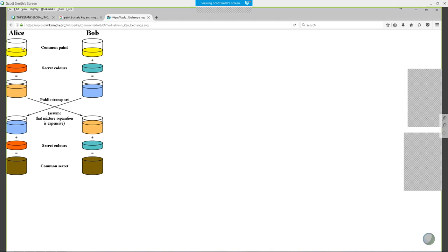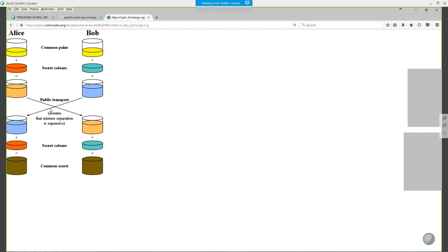Alice has a can of yellow paint, Bob has a can of yellow paint — that's the publicly known paint color. Alice has her private paint, which is orange. Bob has his private paint, which is teal. Bob combines his private paint with his public paint — it might turn blue. But if somebody intercepts this blue paint, are they going to be able to derive what the secret colors are? No. Because there are multiple colors that can be combined to create blue paint. You can't unmix paint after it's been mixed.